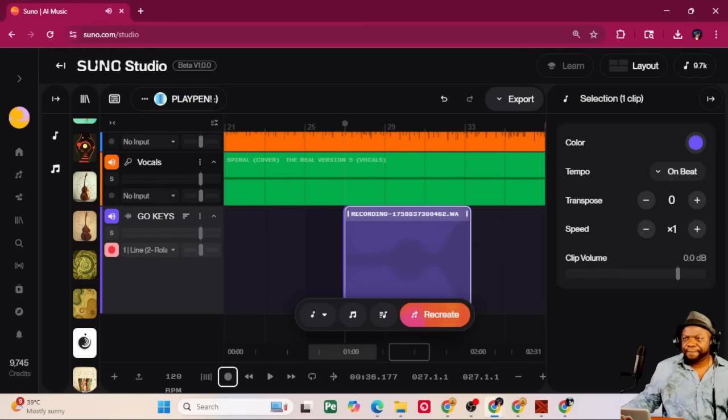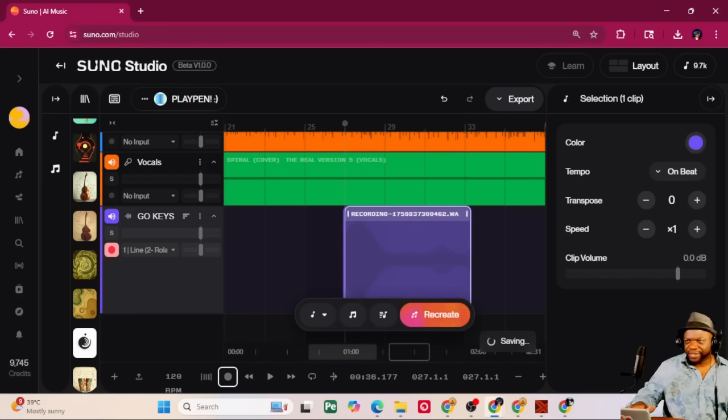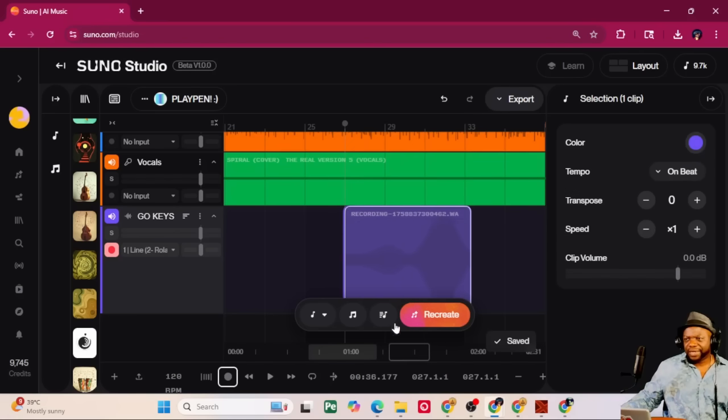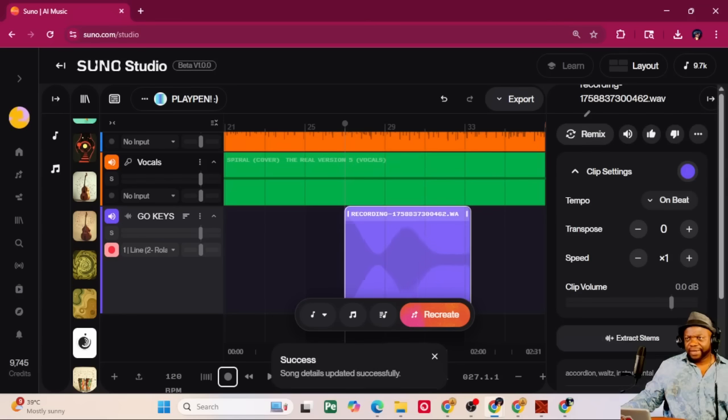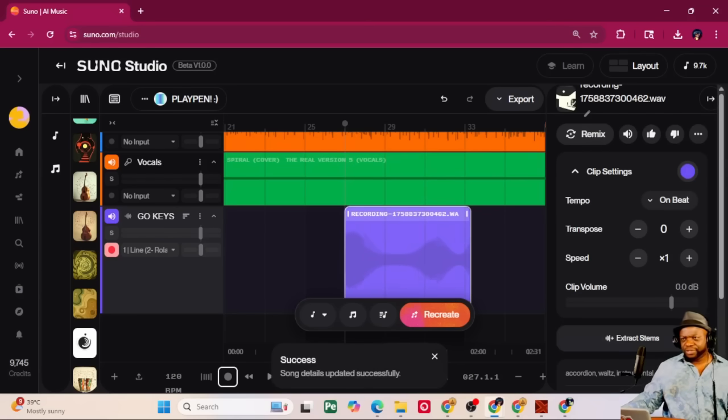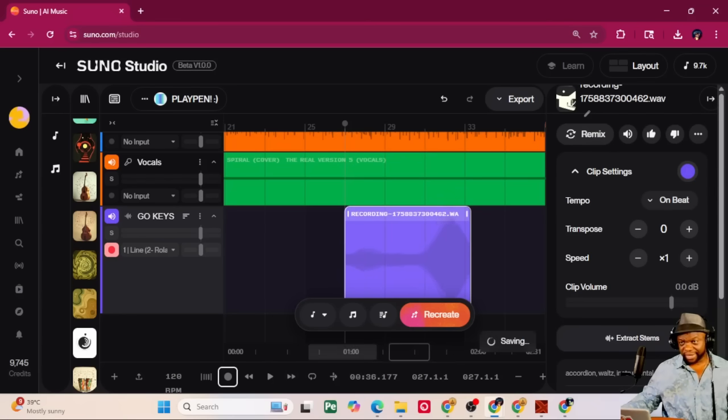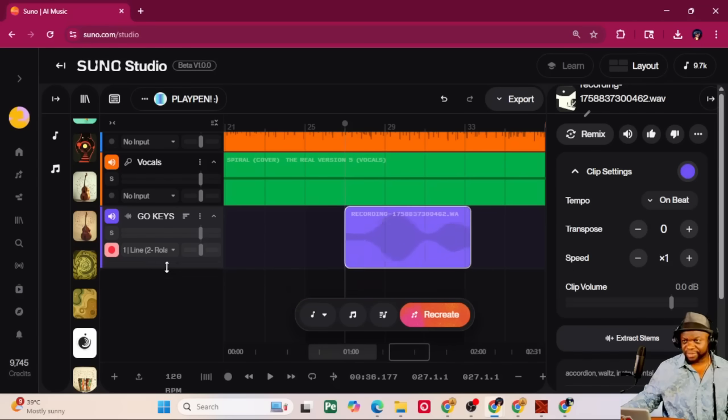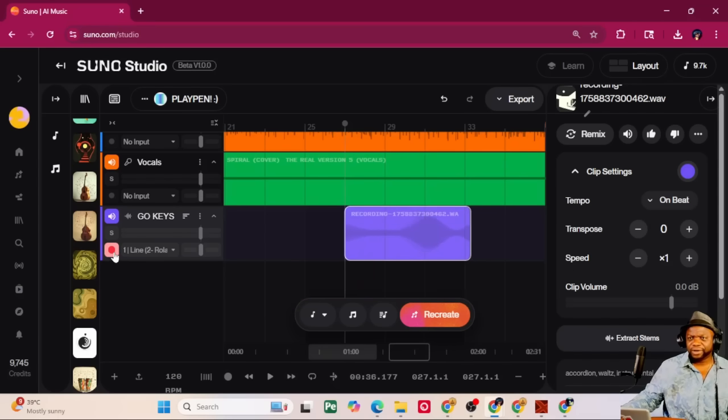[recording] All right. So, to stop recording, you can just hit your space bar or you could hit pause. But that's my recording pretty much done. It's going to take some time as it always does when you are importing any audio from outside into Suno. I'm going to make this a little bit smaller.